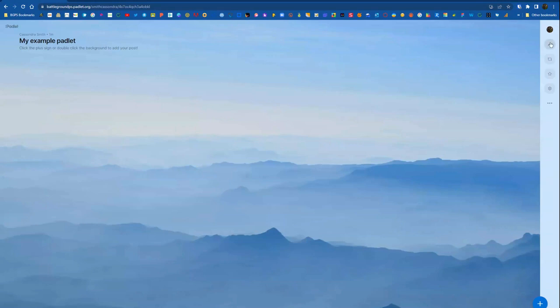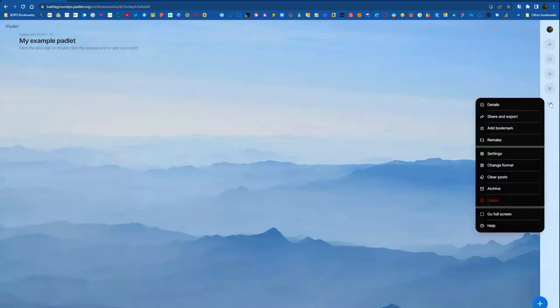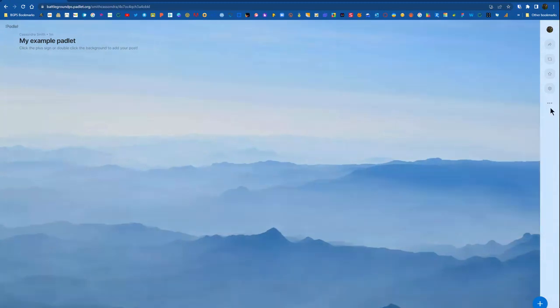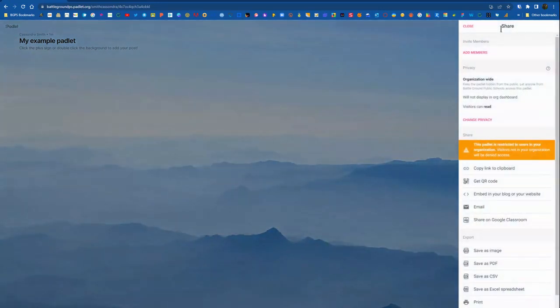So your Padlet now is ready to share. So over on the right, there are some other options, and you can click the Share button, which is in the top right. You can also access that in the three dots. There are some other options in that menu, but the Share button is the very top.